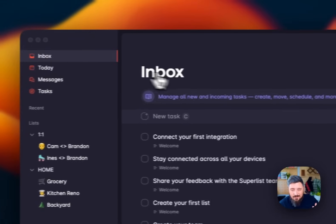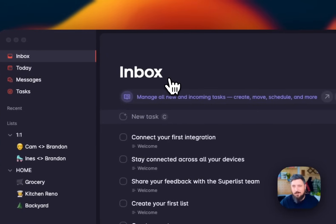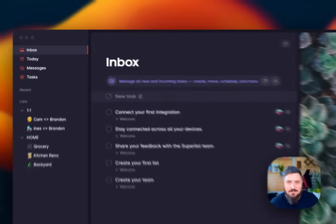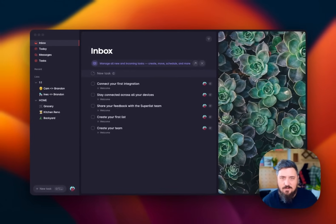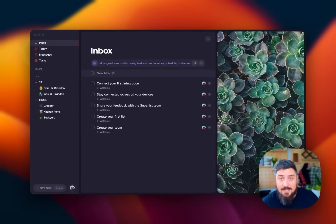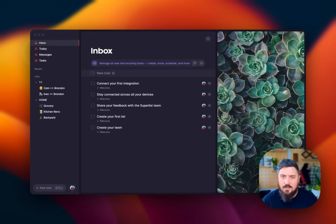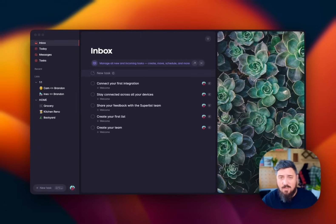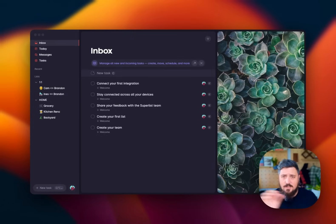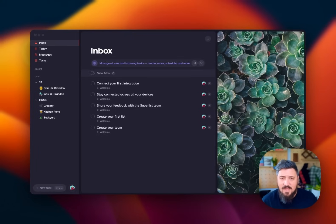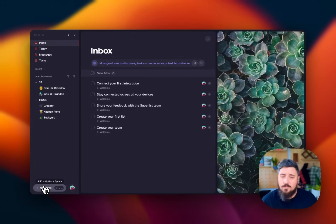Inbox is kind of where things go when they don't have a home quite yet. So either I've been assigned a task by someone else and I need to make sure I see it. Tasks that have been created through our integrations, whether it's our Gmail integration or Slack integration, we've added to inbox. You can sort that in different areas later, as well as tasks that I'm going to use with our quick command.